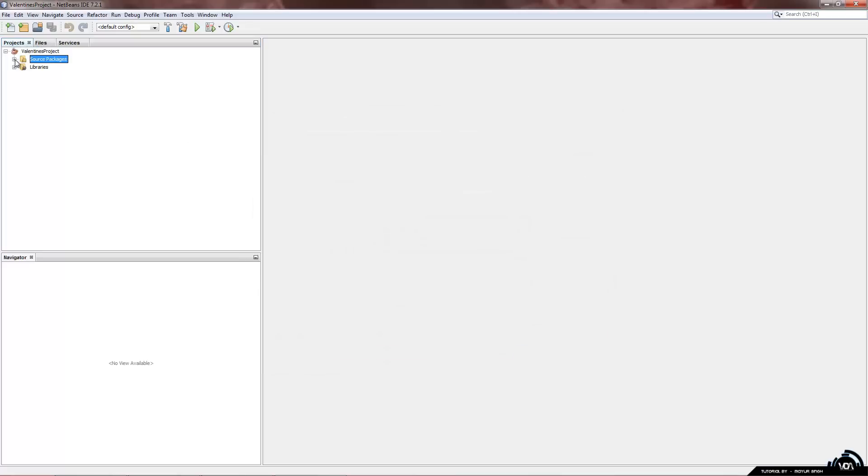Now we are going to expand the source packages file. So click on the plus icon on the left hand side and you should see we have a default package. Now NetBeans recommend we don't use a default package to put all our files, pictures, jframes or any of that in there.